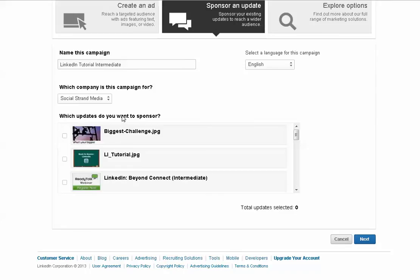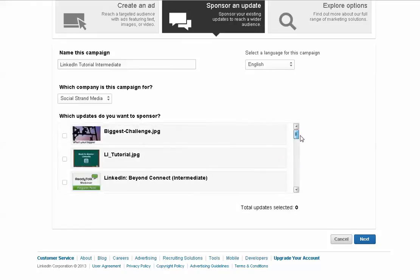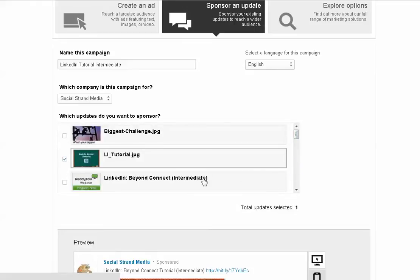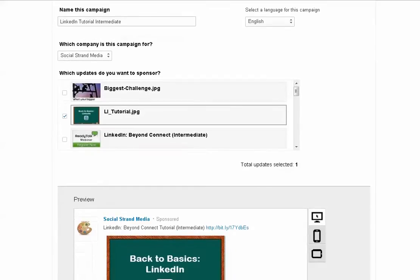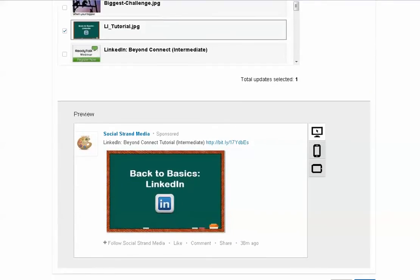And then just very much like Sponsored Tweets on Twitter, you can come down and browse your most recent status updates from your company page and pick the one that's most applicable. You can actually pick up to nine, and scroll down a little further.